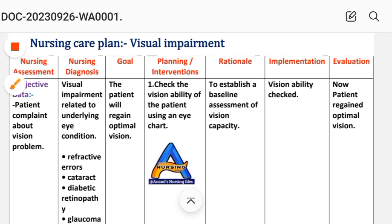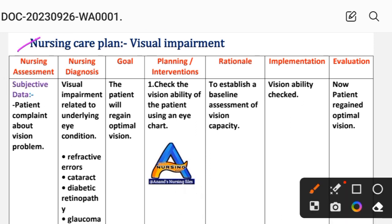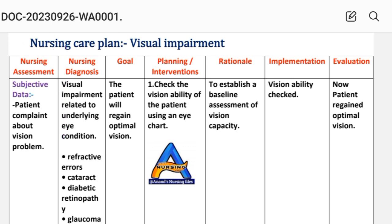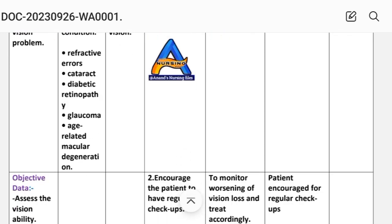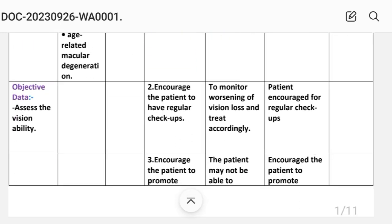First care plan — let's look at nursing assessment. Subjective data: the patient complains about vision problems. Objective data: assess the vision ability. This covers the subjective and objective data for care plan one.